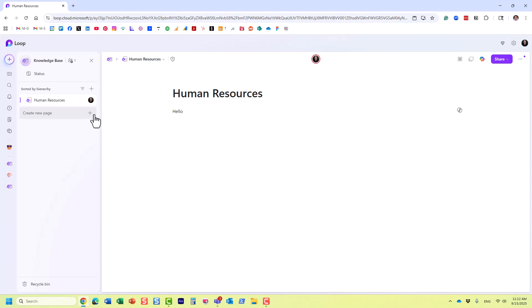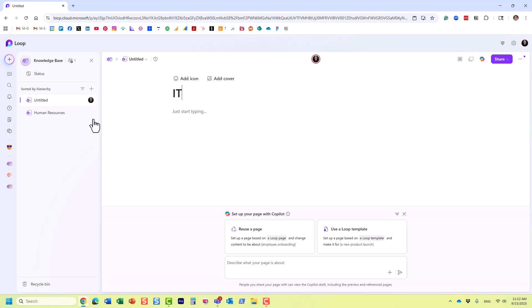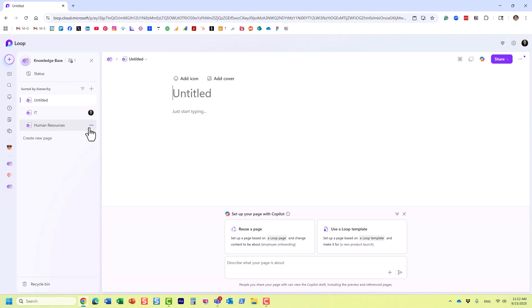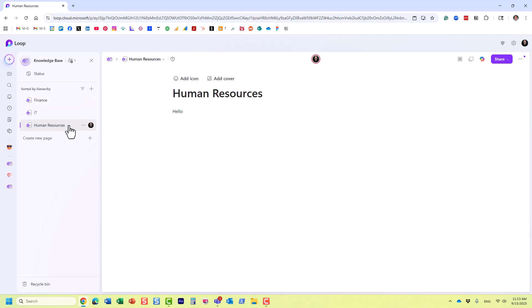Let's say, for example, we have a bunch of other pages—there will be one for IT, there will be one maybe for Finance, and so on. But within this HR page, I also want to add some content related to different HR information like onboarding and benefits.